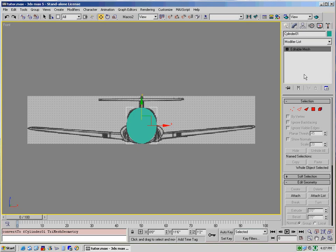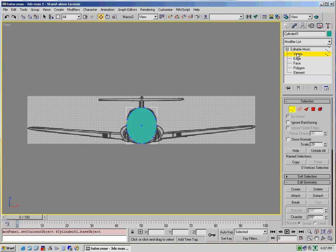Now what we're going to do is we're going to select the individual vertices by clicking on the plus sign, selecting vertices. And as you can see now, we can select individual vertices. So what we're going to do is we're going to actually select...